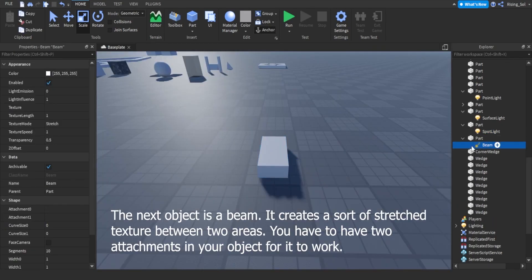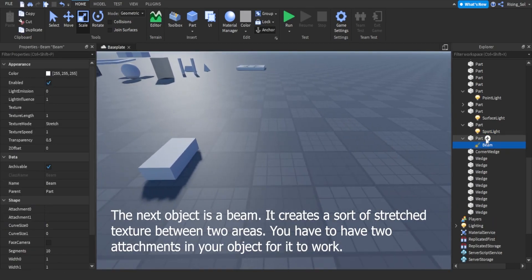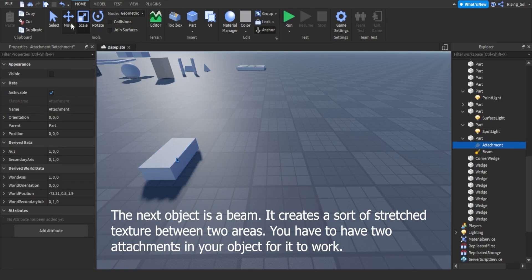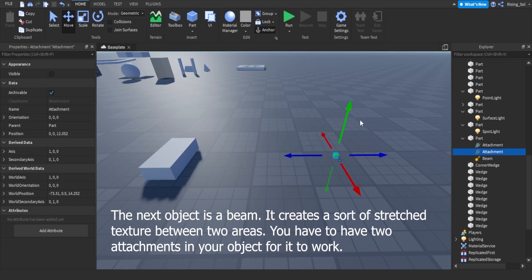The next object is a beam, it creates a sort of stretched texture between two areas. You have to have two attachments in your object for it to work.